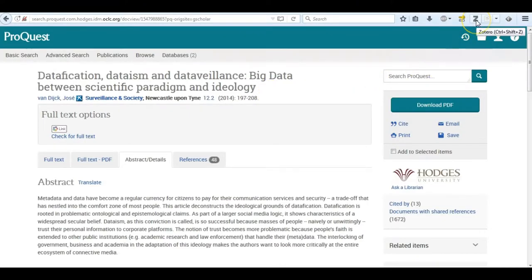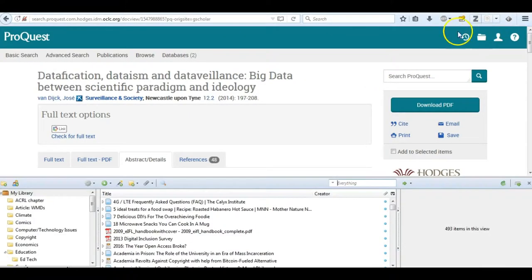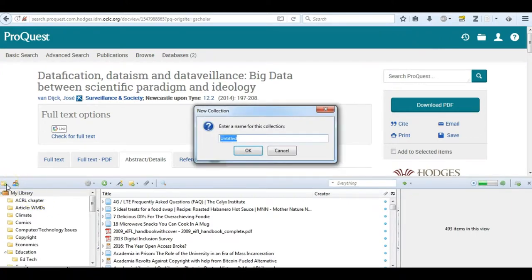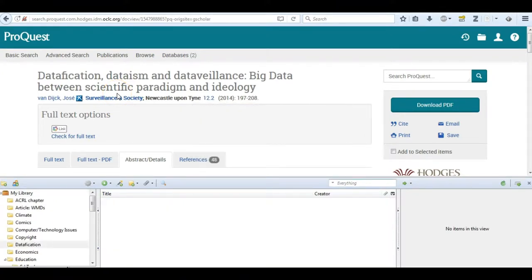Say I found an article and I have access to it, so I'm going to go into my library. I'm going to create a new collection and I'm doing research on datification, so I want to make a whole collection on this.